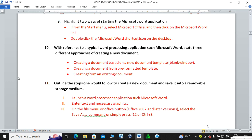You can also create a document from a template — a template is a pre-formatted example. You can also create it from a blank window by starting Microsoft Office then going to Microsoft Word.